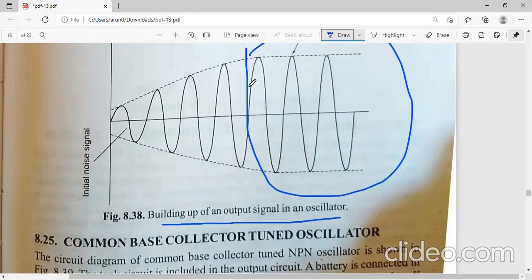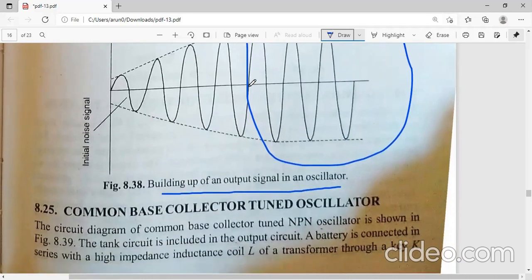From the next class onwards we will start with different examples of oscillators. We will see the common base collector tuned oscillator, common emitter, common collector, and then the Hartley and Colpitt's oscillators.